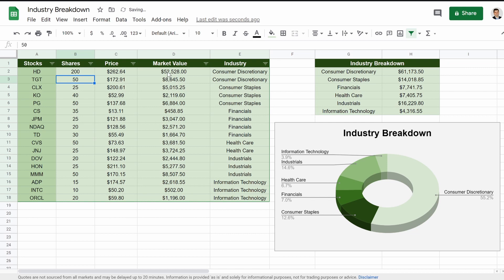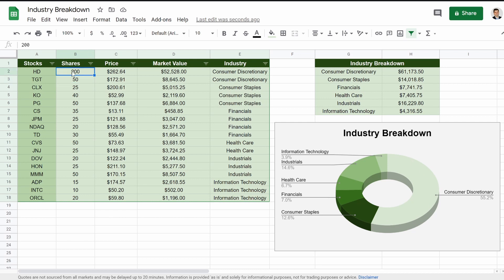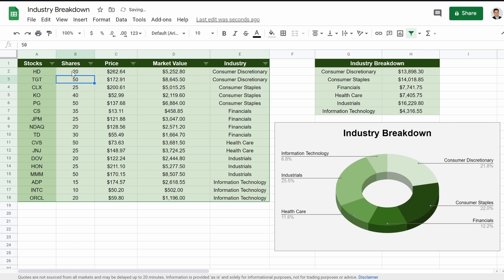So now my market value jumped to 52% just for Home Depot. If you add these two together, we get 61% for the industry of consumer discretionary. And here's the pie chart updating as well. So let's bring that back down to 20. That just proves that all of this works. It's all connected together. Let's dive right in.